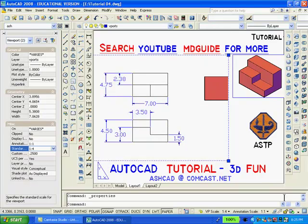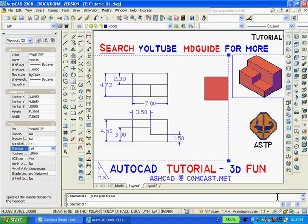You must remember that when using paper space, the entire drawing should be printed at a scale of 1 to 1. Even though individual viewports can be set to different scales, you set the scale of the large viewport by clicking the properties button. The standard scale is found under miscellaneous and that is where you set the scale.